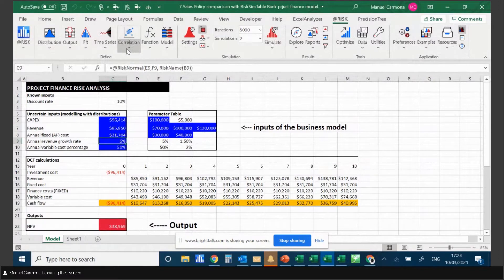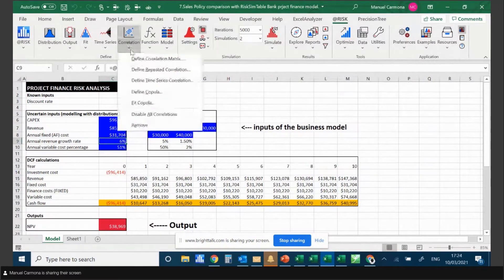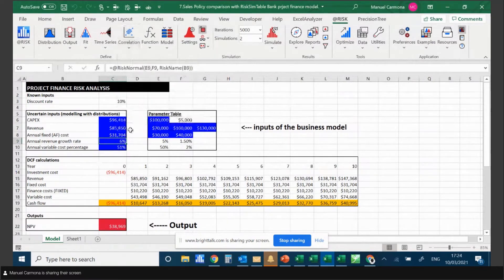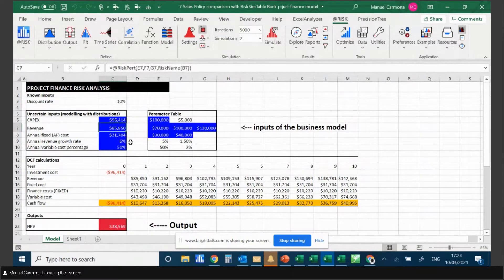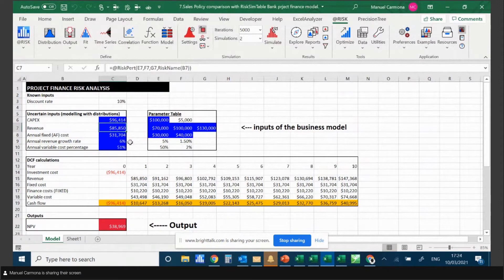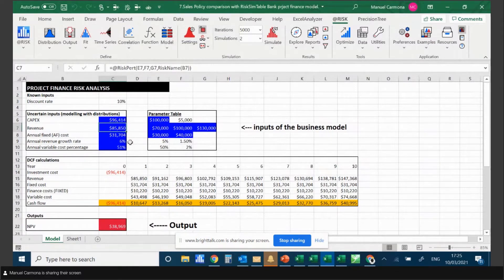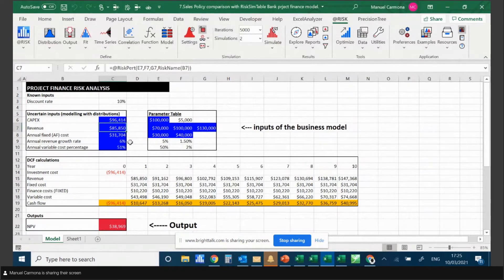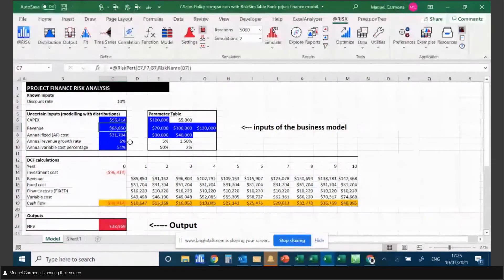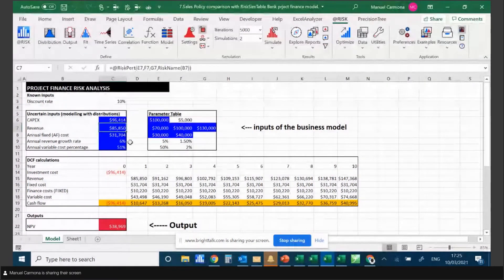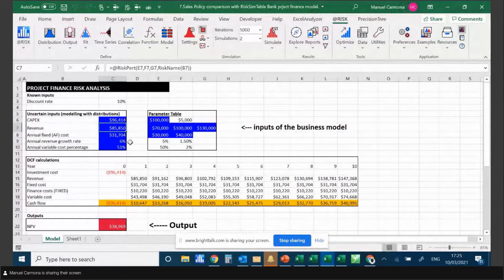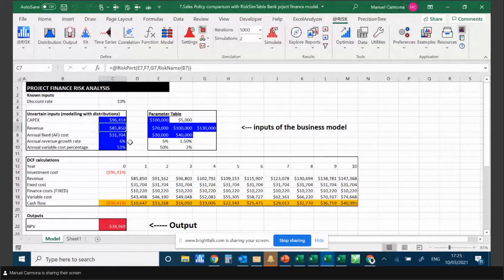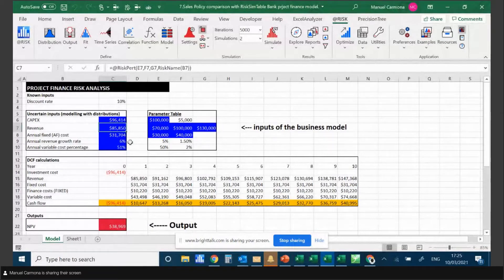One way of doing that is using correlation between variables. For example, I define a correlation between revenue and growth rate, and then I can decide whether there's a negative or positive correlation depending on the model. That allows me to make the model closer to my perceived reality - how I think variables like revenue and revenue growth will behave in real life. So I can replicate that in my model.